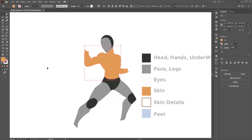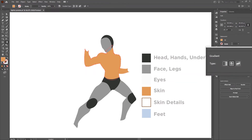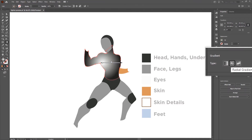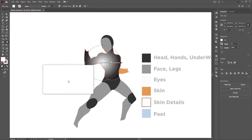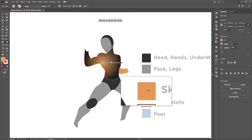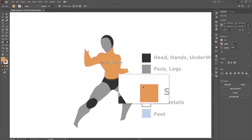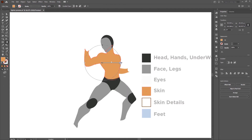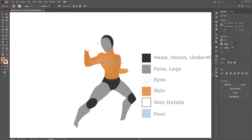To add depth to the illustration, we will use gradients. Select the object, then click on the Gradient tool. On the right, select gradient type to Radial Gradient. In the center point, add the same skin color. In the outer point, we will add a slightly darker shade by double-clicking on fill and changing the tone to darker. Drag on the shape to apply the radial gradient.